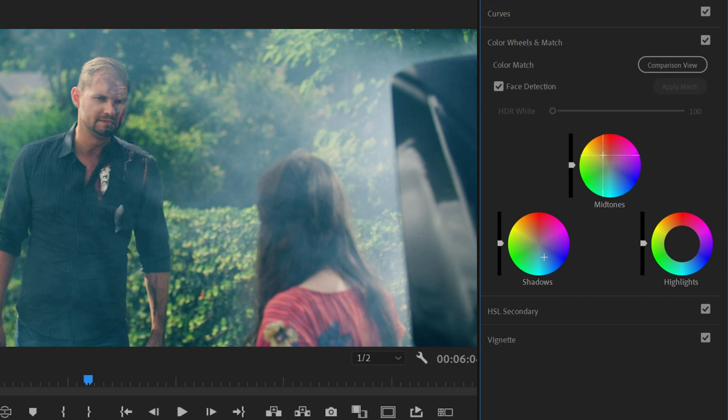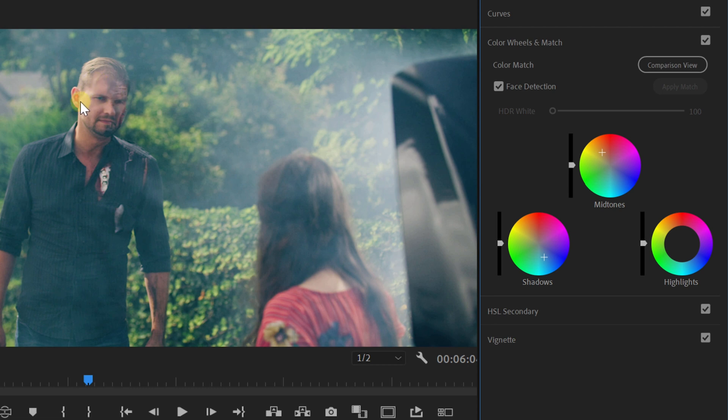And now for the midtones, which are the skin tones or usually our subject. We're going to add the opposite of the color wheel, which is orange. Orange is something warm, the color of the sun. We are drawn to this positive color. So by adding orange to your midtones, your audience will be more drawn to the subject, which is great.